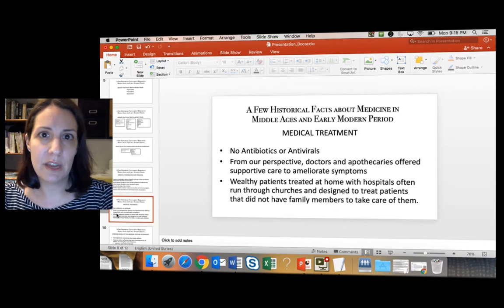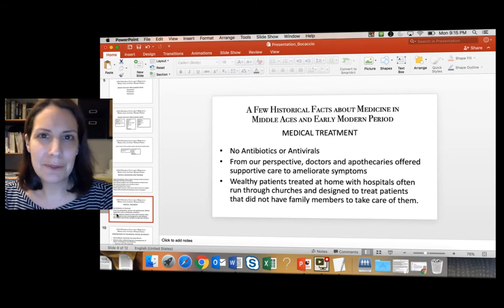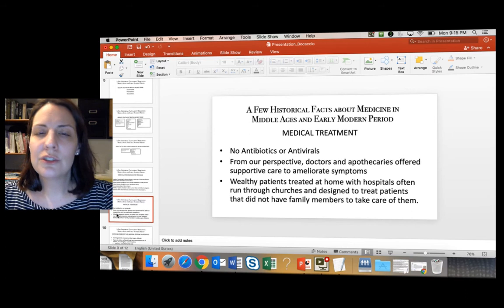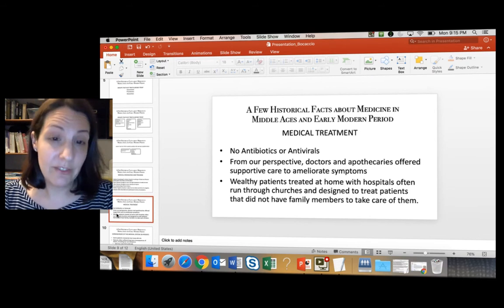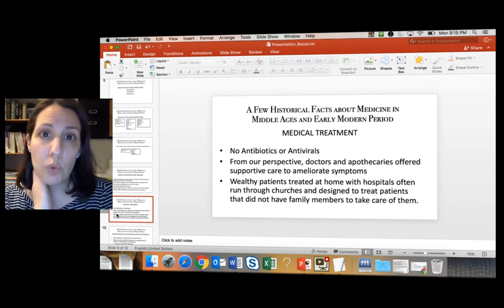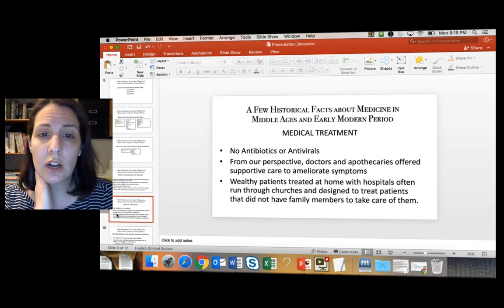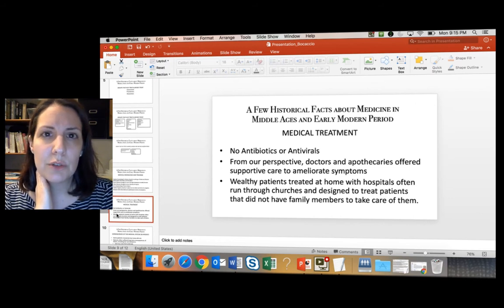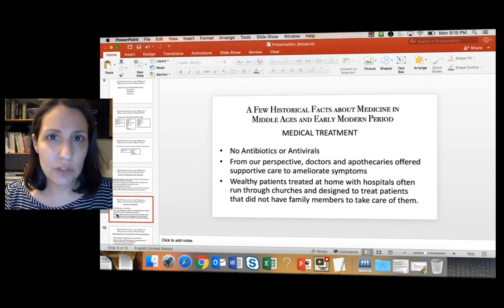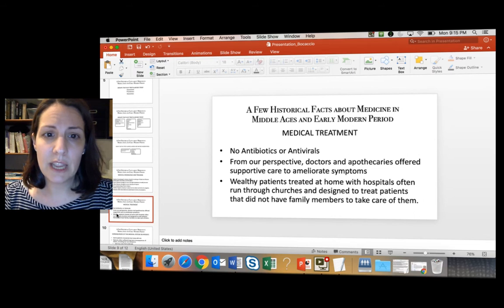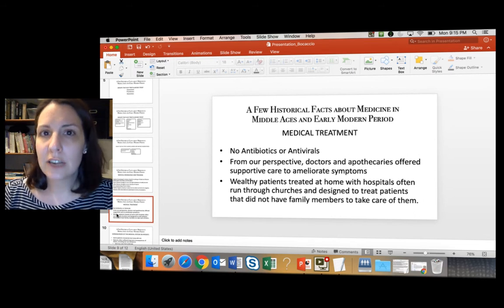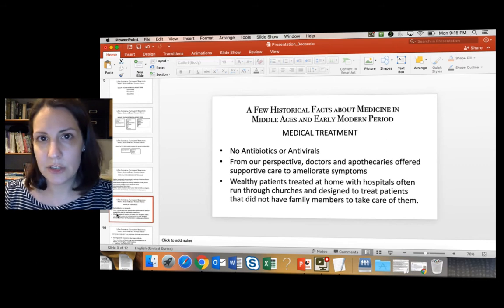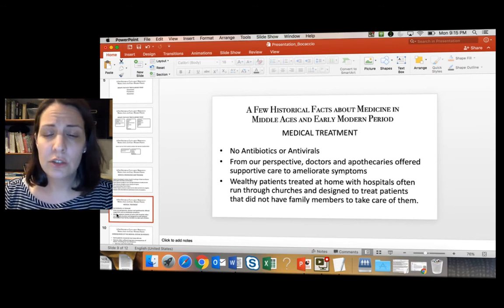Because medicine was conceptualized so differently, treatments were completely different as well. There were no antibiotics, antivirals, or antiretrovirals. Patients were given medications, cordials, or various concoctions, and they were certainly bled. Surgeons could perform various surgical procedures, but for illnesses, doctors and pharmacists primarily offered what we would call supportive care to ameliorate symptoms.